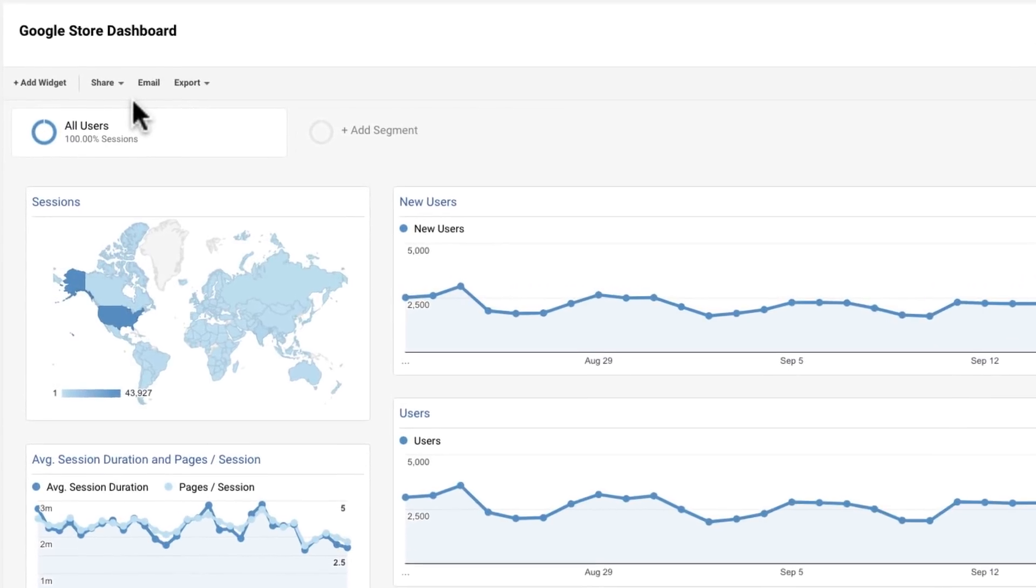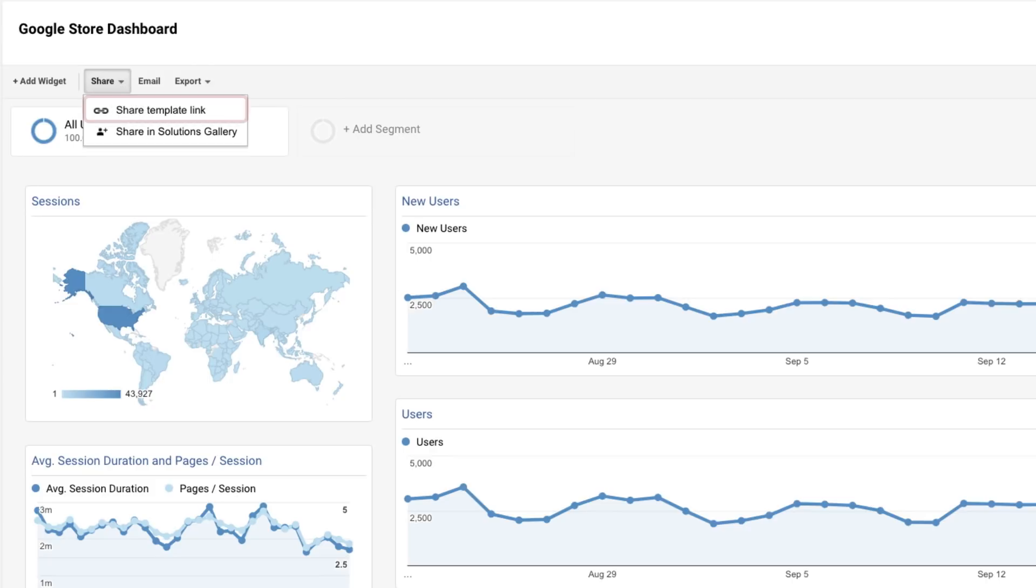If you want to share a dashboard, simply click Share at the top. Share Template Link will provide a link to your dashboard template that can be added to any other view. But don't worry, this won't include any of your analytics data.